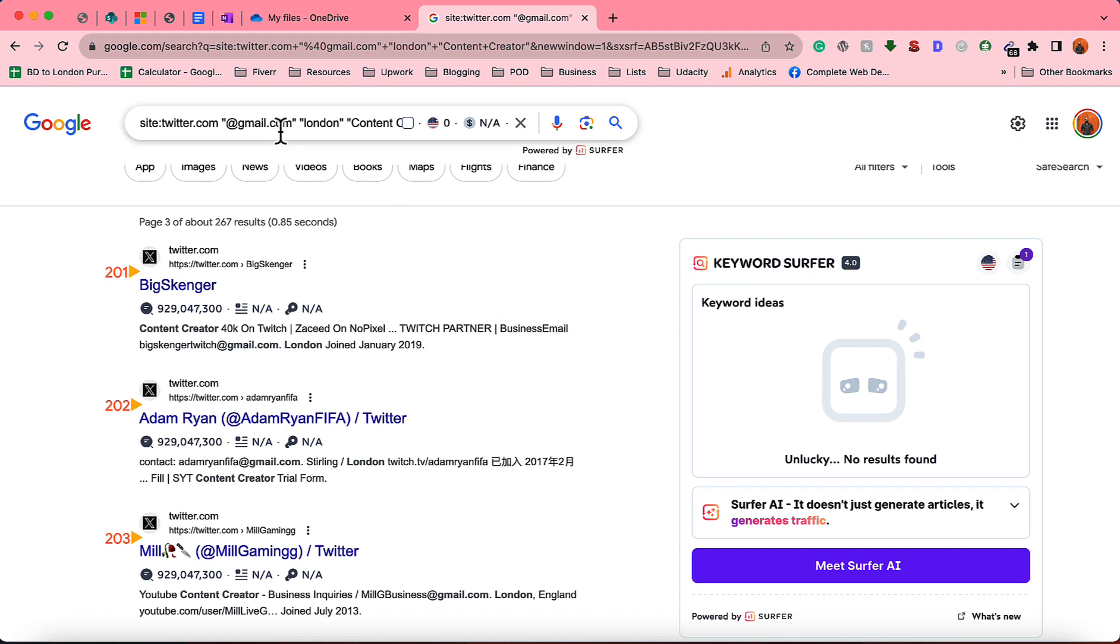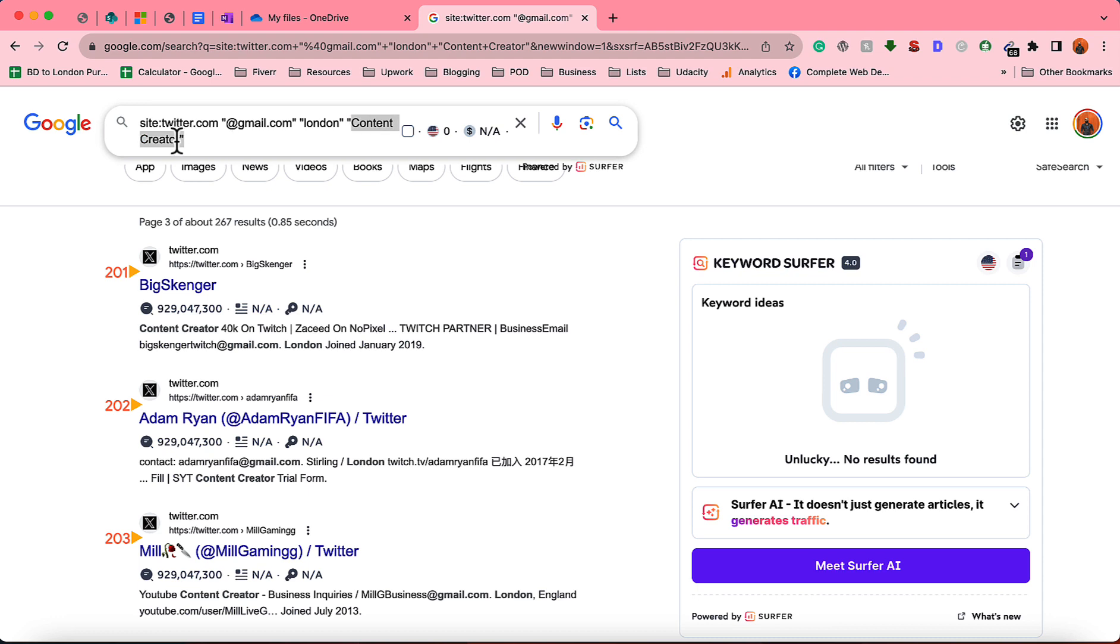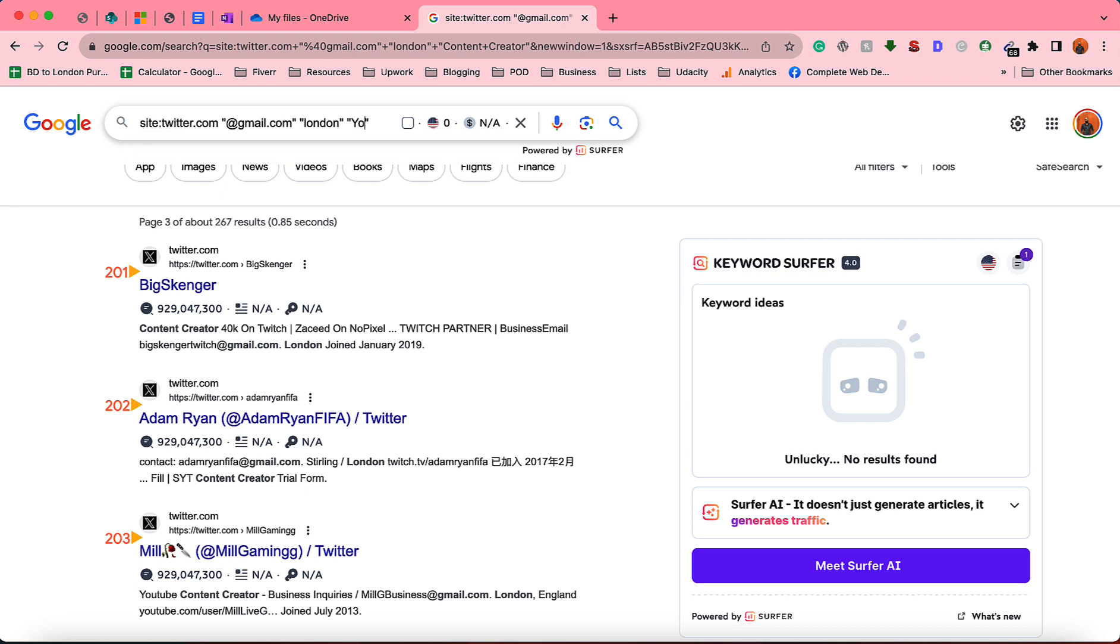So if you want to collect email addresses for any other niche, simply change the job title from here. For instance, if you're looking for people who have stated that they are YouTuber instead of content creator, you can put YouTube. If you're looking for dentist information, you can put dentist.